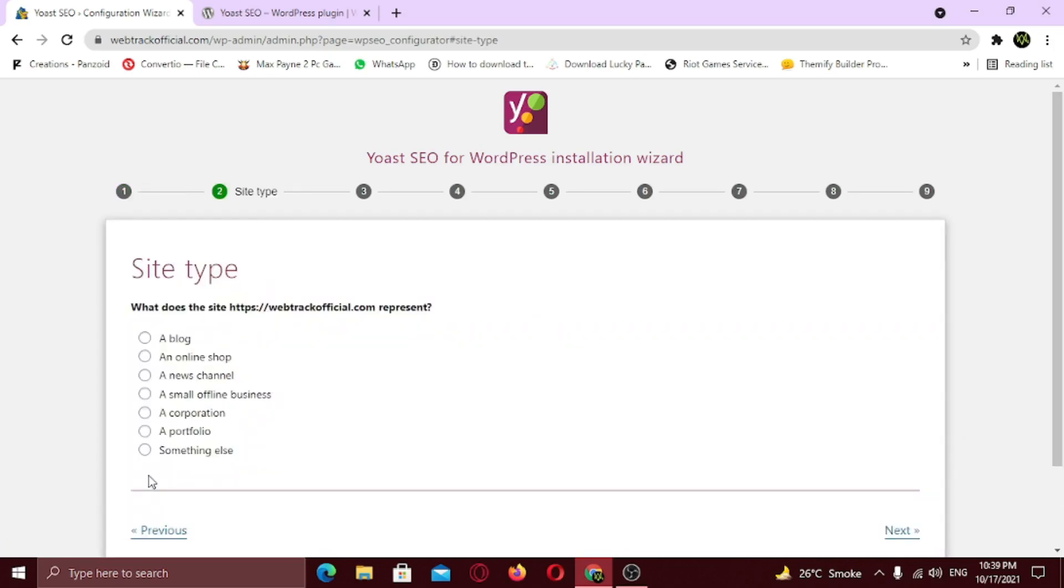Now for the second question you need to specify, what kind of website do you have? Since I am providing digital marketing services, so I am going to choose small offline business. But if you are representing an e-commerce website, choose the second option which says, an online shop. If you are representing a blog website, choose a blog. Choose respectively. Click next.